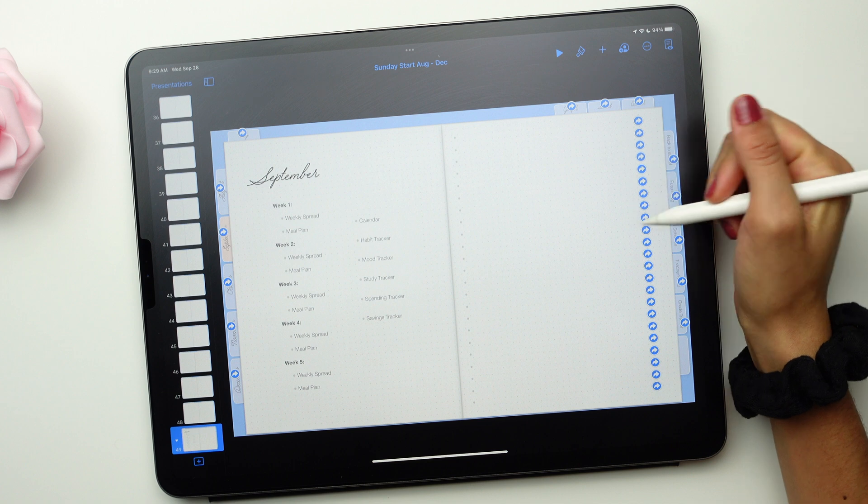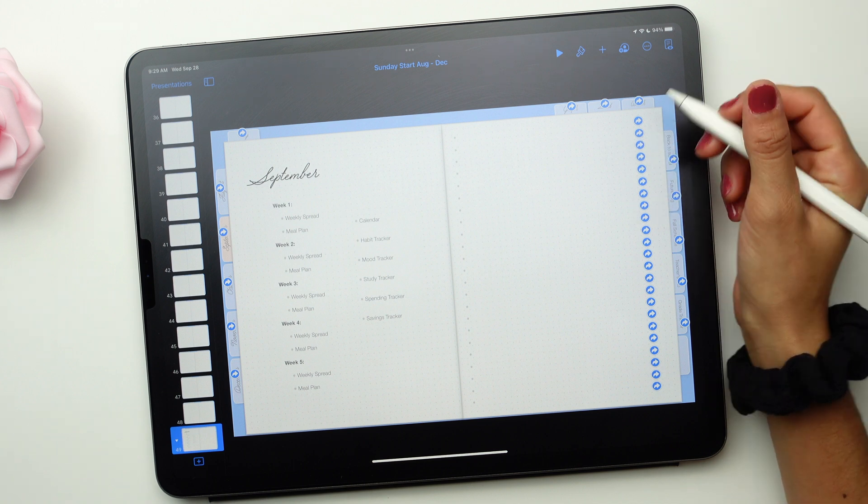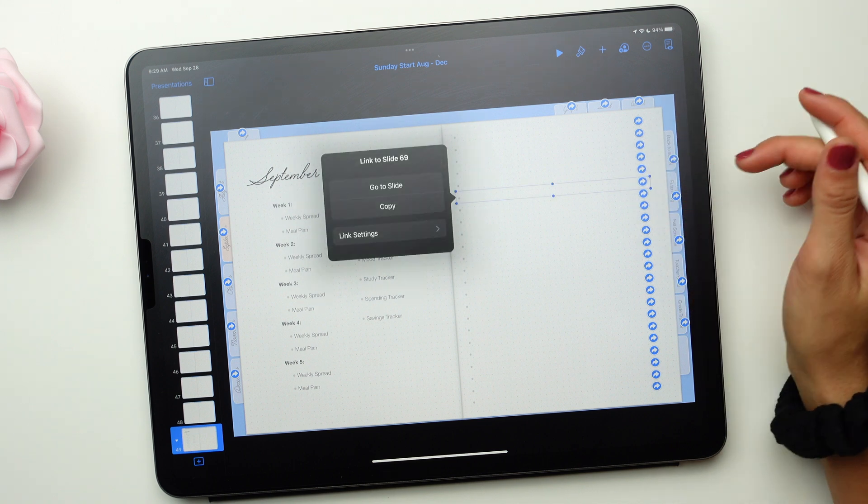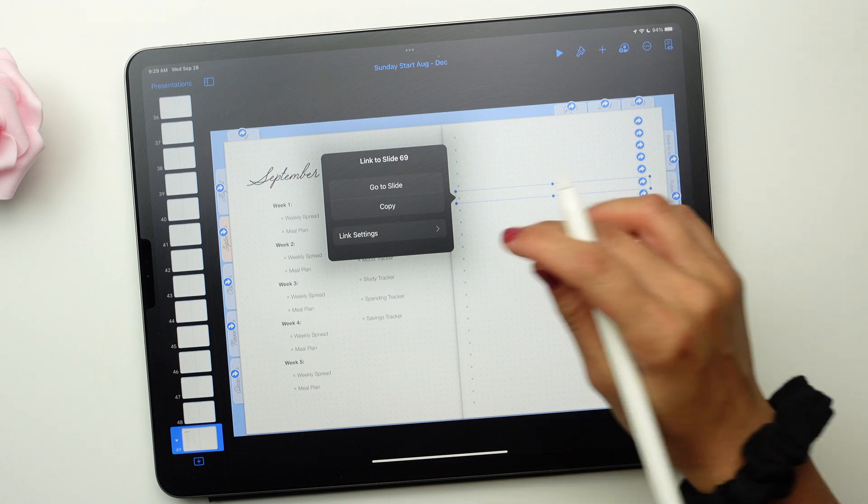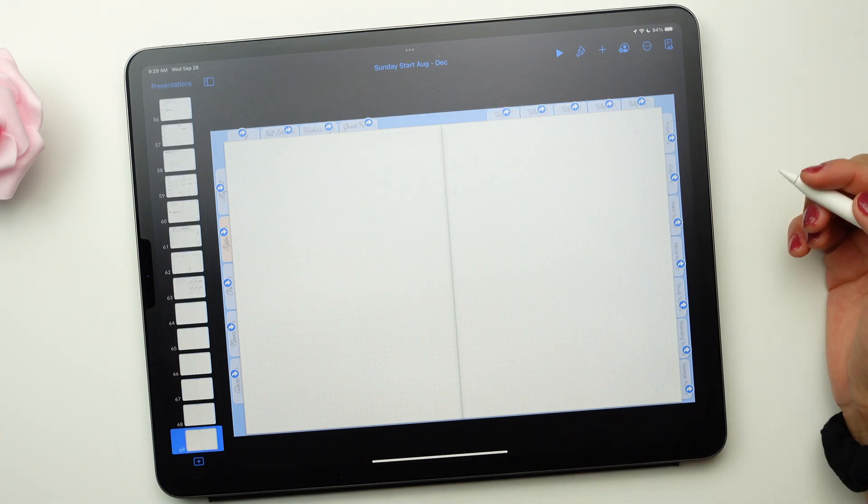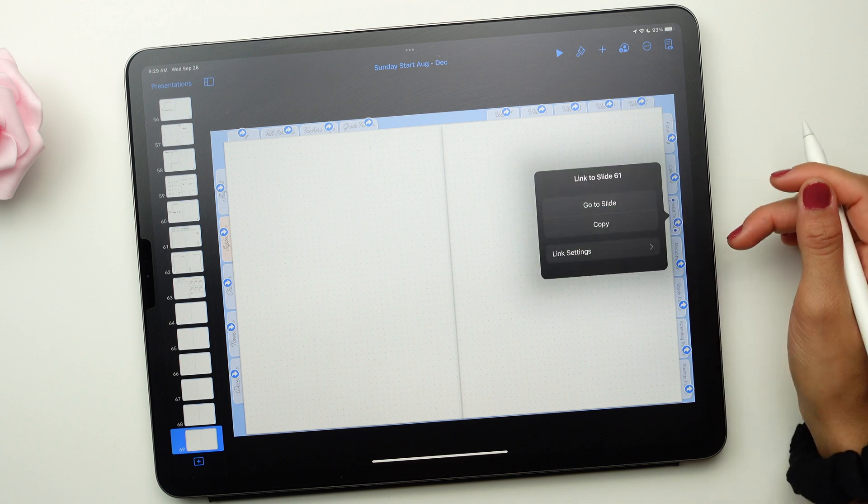The first part of the video is for the Keynote app. Open your digital planner and click on the blue arrows. Now, select Go to Slide. Repeat the same steps to jump between the pages of your planner.